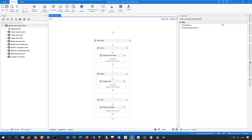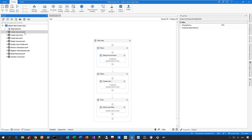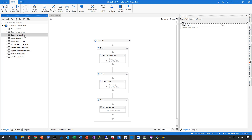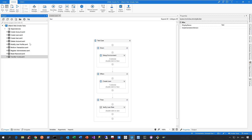Let me go to my project called the UI Bank Web Smoke Tests. As you can see, I already prepared some automated test cases in that project, and all these test cases are basically waiting to be executed here on Orchestrator. So how do we do that? Well, the first thing we need to do is decide which of these test cases we want to upload to Orchestrator.